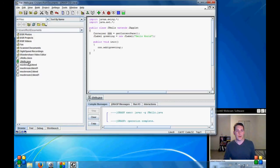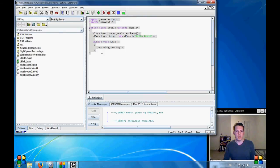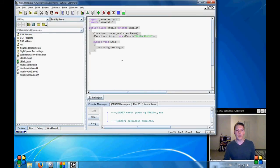Now you'll notice it created two files for us. A Java file and a class file. This Java file is just the stuff that we've typed out. It's a text file like this. And a class file is going to be more like your ones and zeros of what the computer can run.